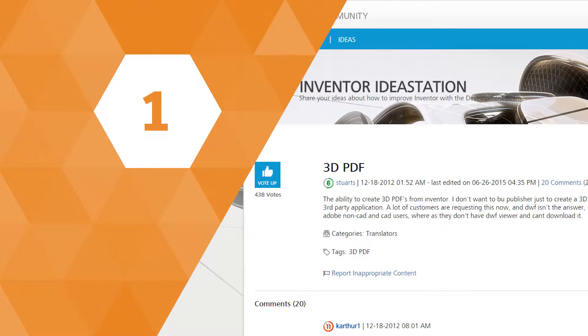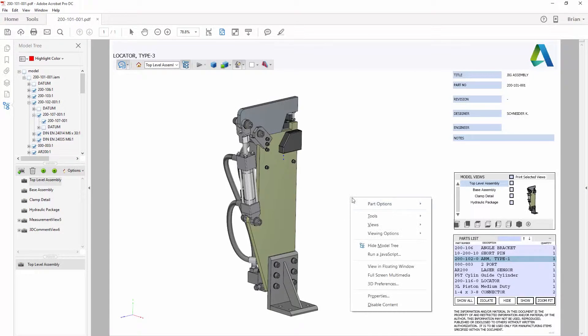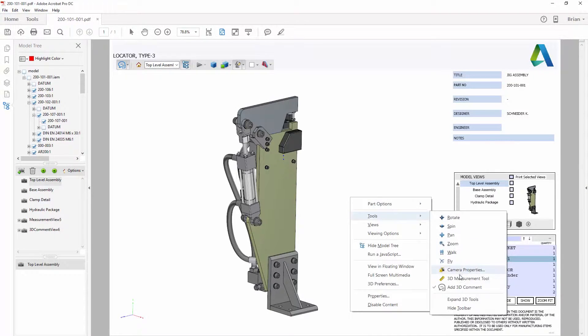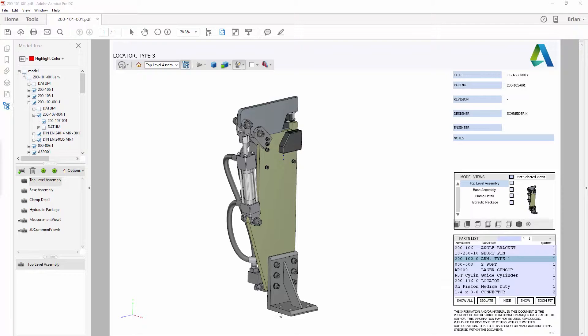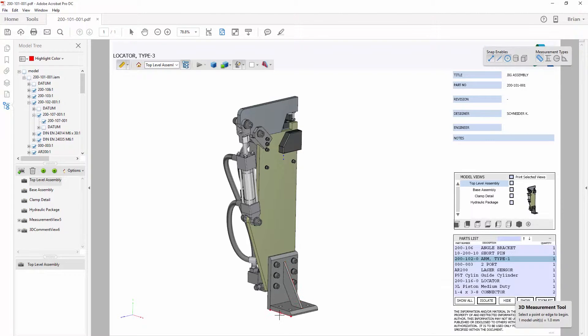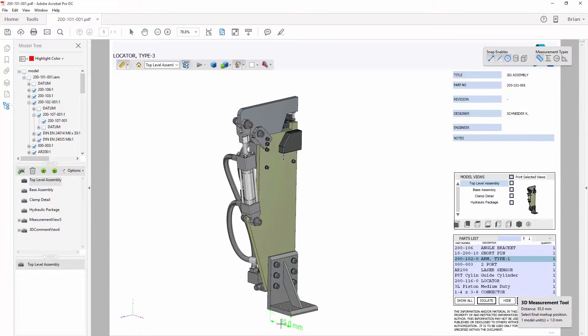And the number one new feature, this one had over 400 votes on the idea station. You can now create 3D PDFs of your design right inside Inventor.